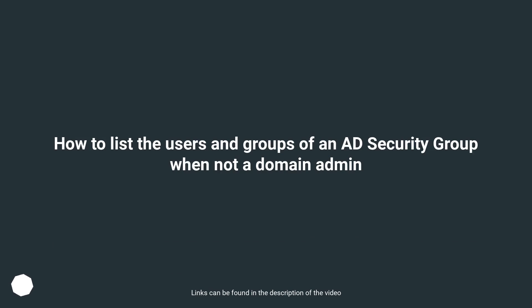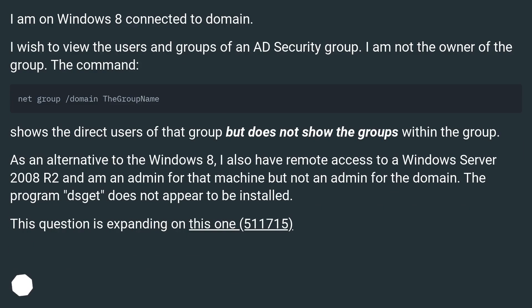How to list the users and groups of an AD security group when not a domain admin. I am on Windows 8 connected to a domain. I wish to view the users and groups of an AD security group. I am not the owner of the group. The command shows the direct users of that group but does not show the groups within the group.